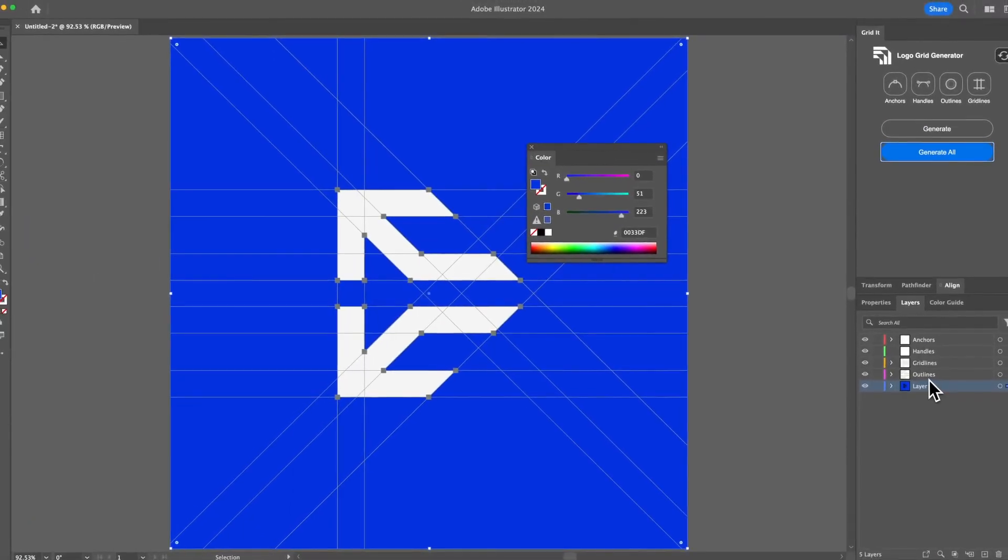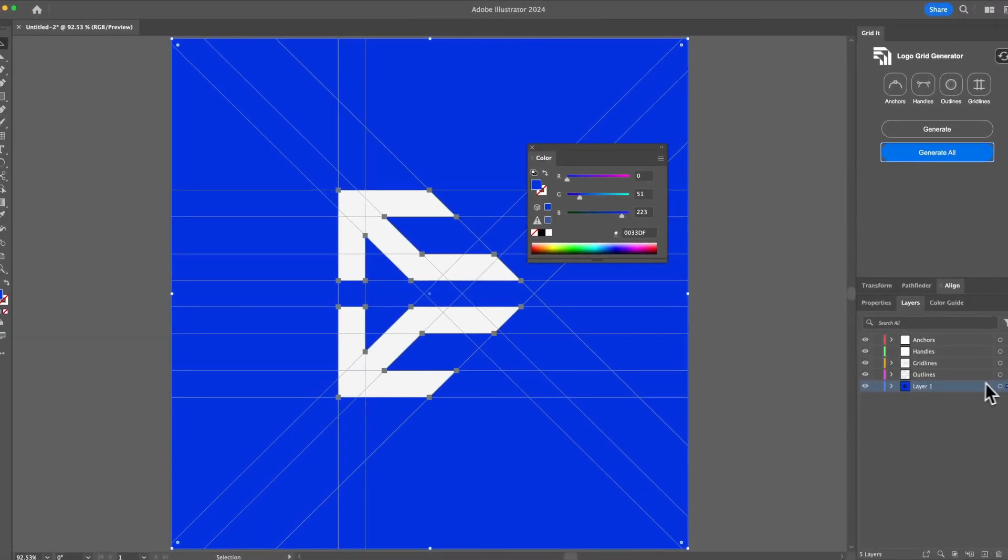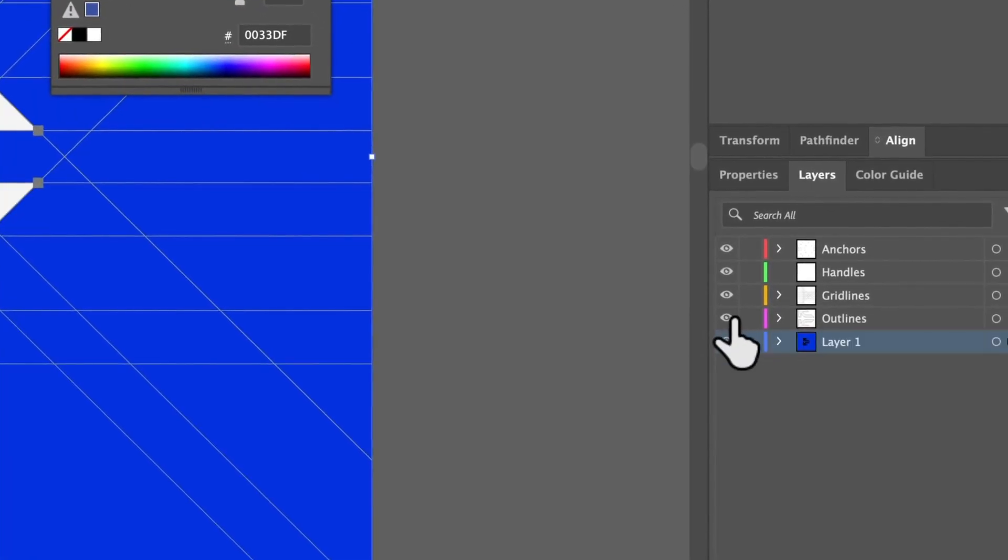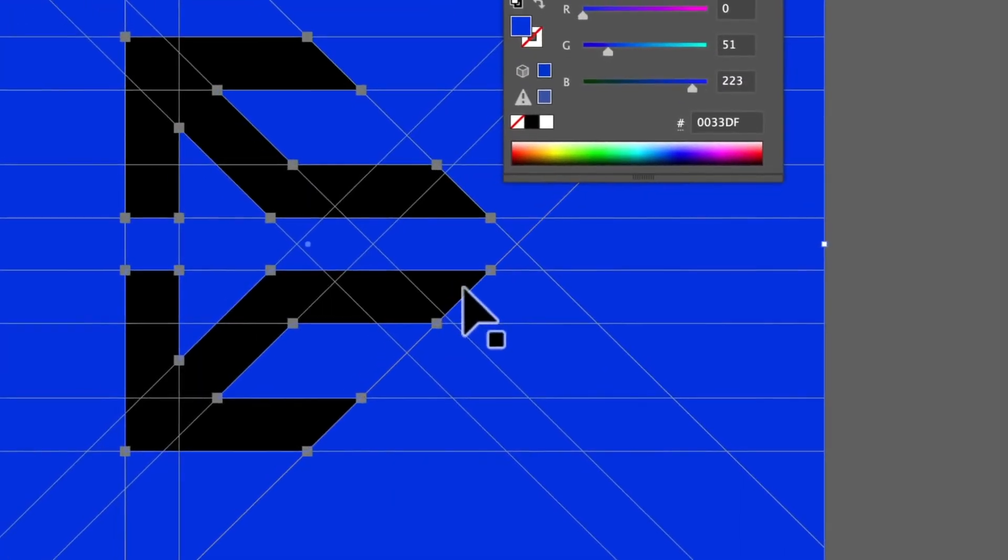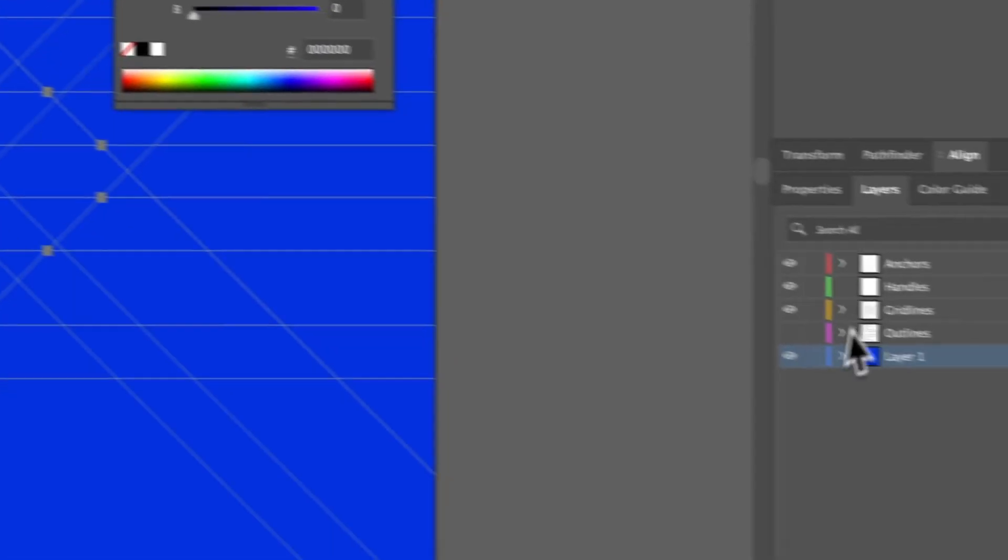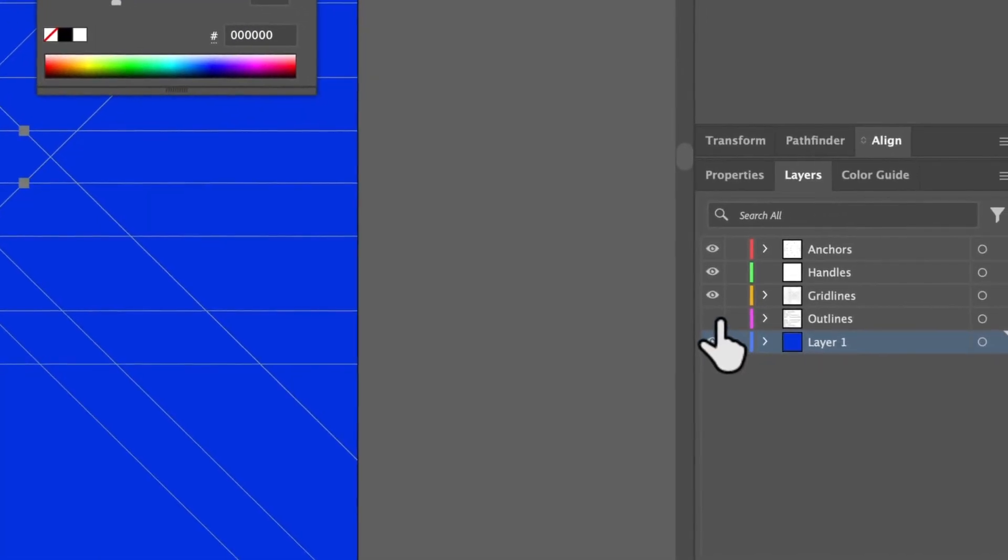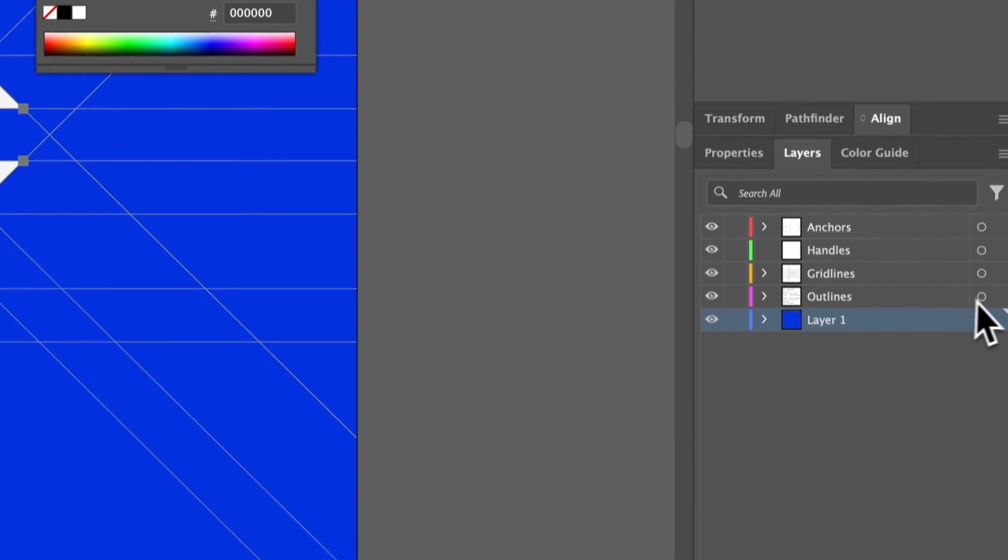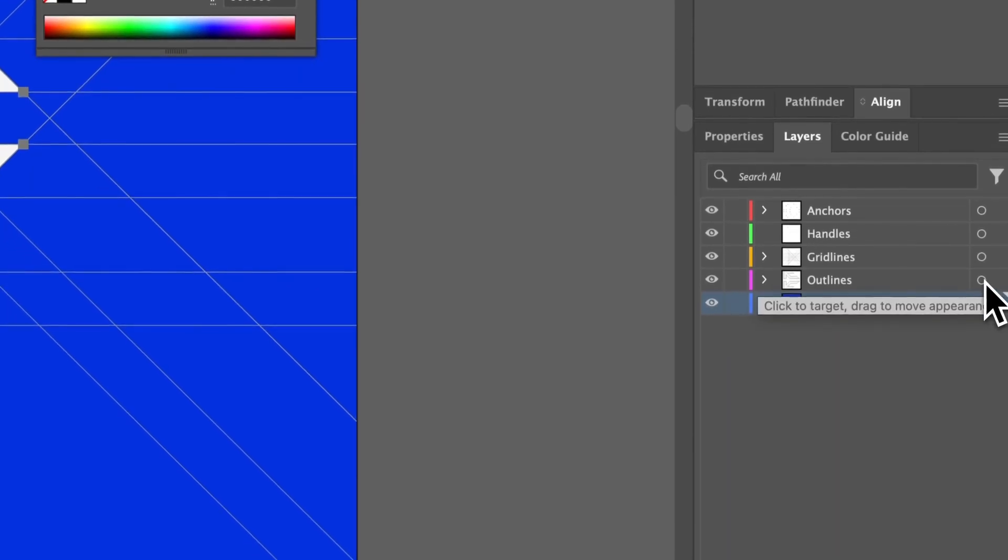So if we want to change the outline, the outline is actually the logo itself after it's been generated. So let me just actually delete the logo on the base layer. So we have the outline here.